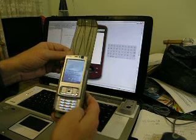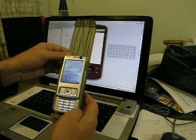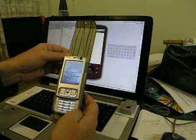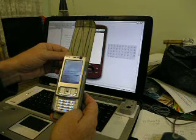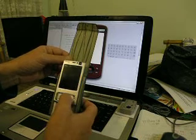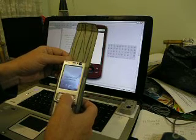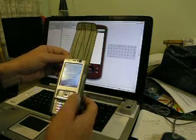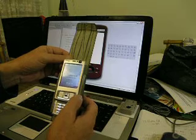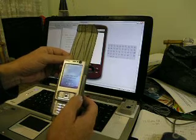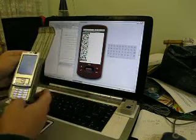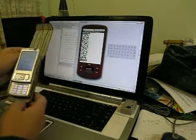There we have the ringtone from Android playing on the Nokia E95, being transferred by the creation of a barcode in the emulator.